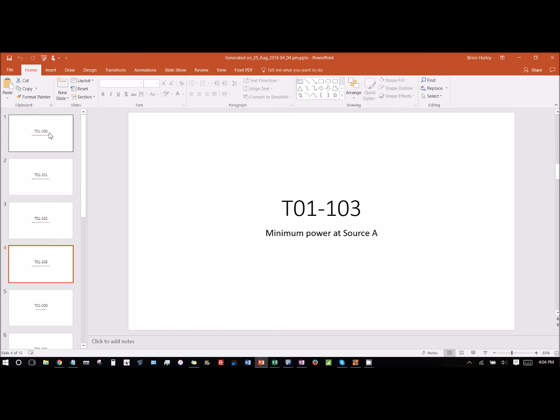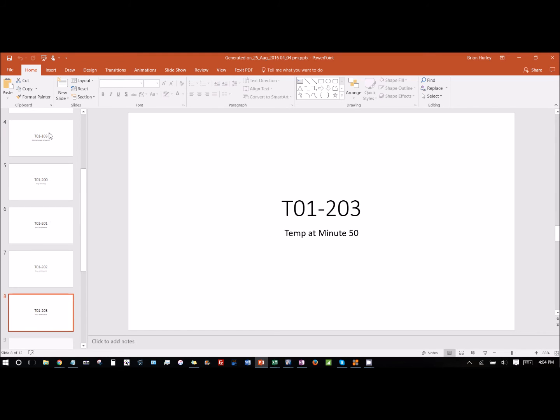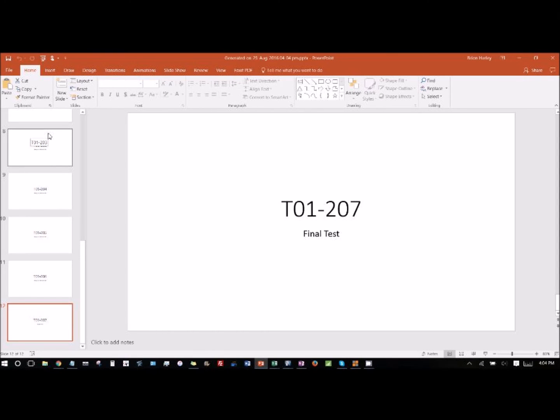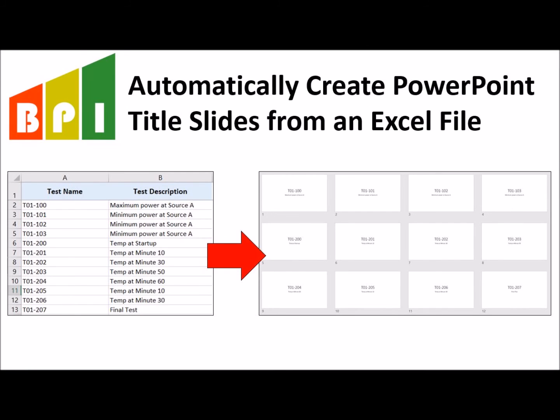We created this because we wanted to make a hundred or more title slides, and instead of going in and copy pasting or manually typing in each one of those slides, this allowed us to save a bunch of time. So if you have an application for that, then you can go in and get access to this Excel file in the links below. Thanks.